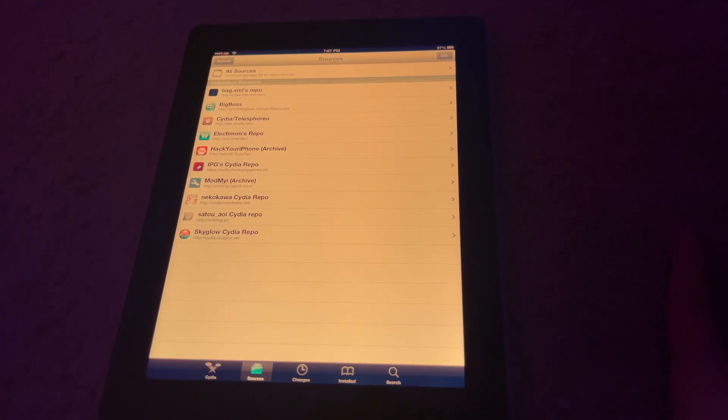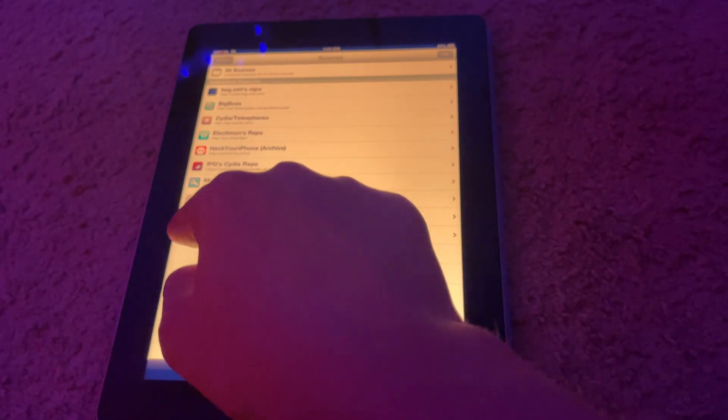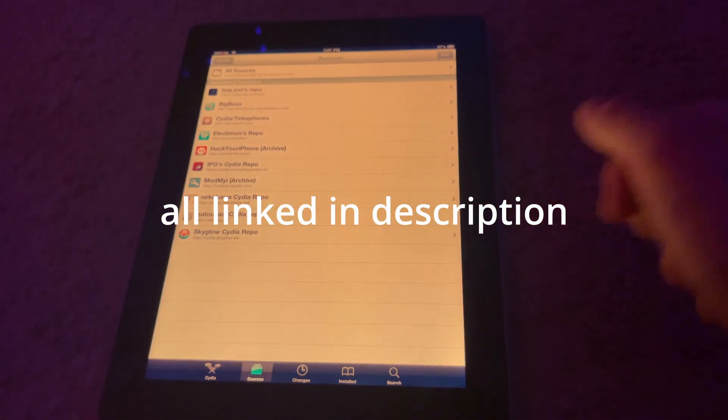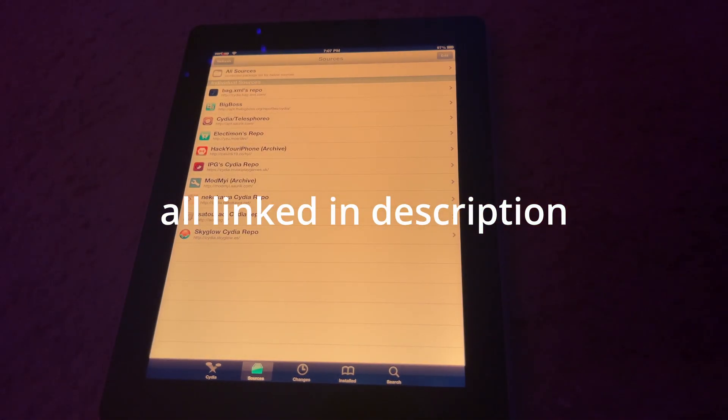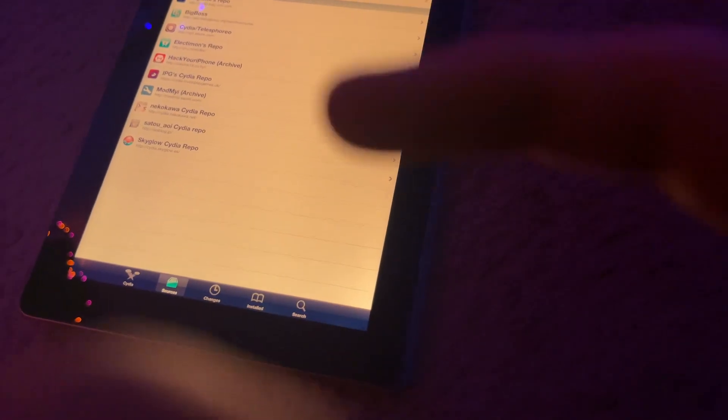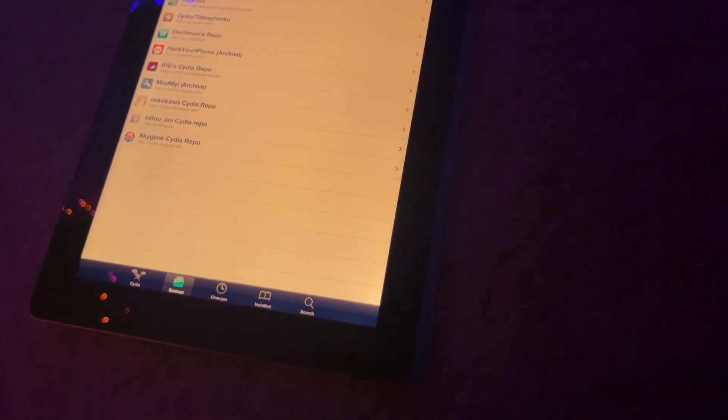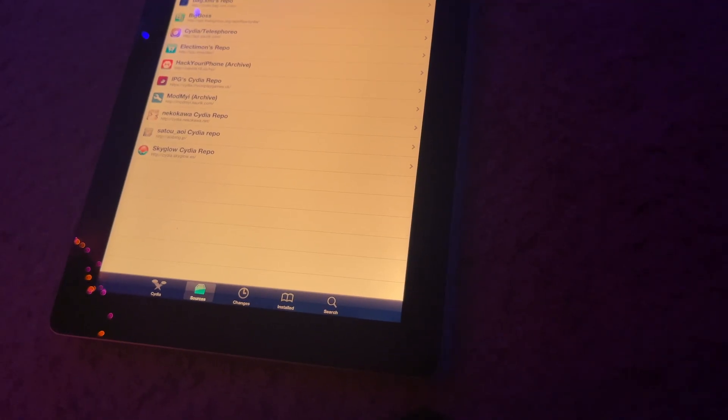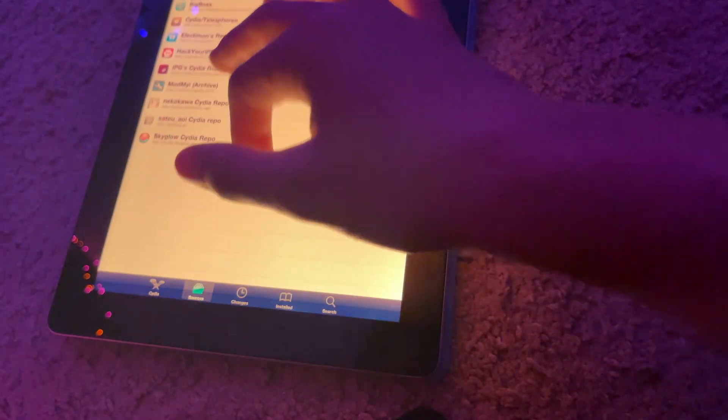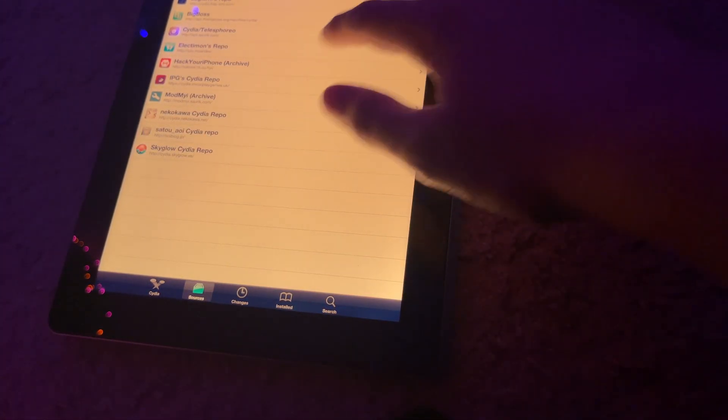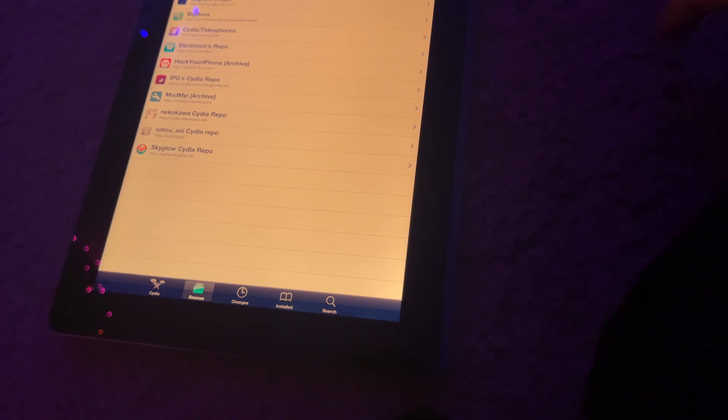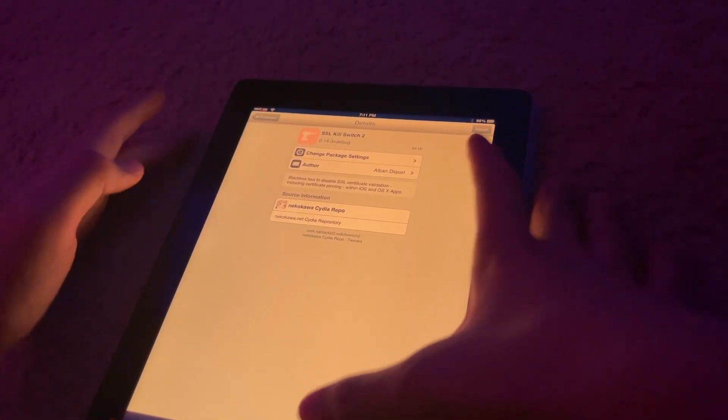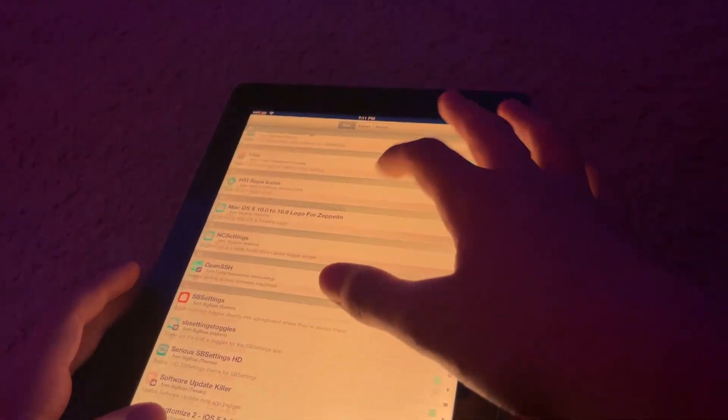So you're going to add a couple repos here. You're going to add this repo right here, aoiblog.jp. Of course, I will link all of these in the description. You're going to get the Nekokawa repo right here, which is cydia.nekokawa.net. And the next one you're going to get is the IPG Cydia repo, which is cydia.invoxyplaygames.uk. So once you've added all of these repos,